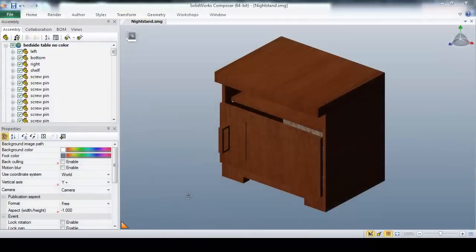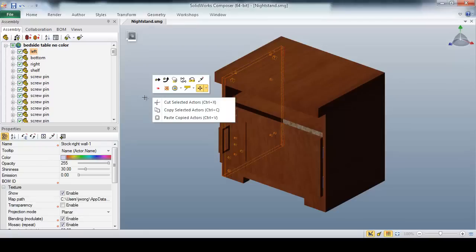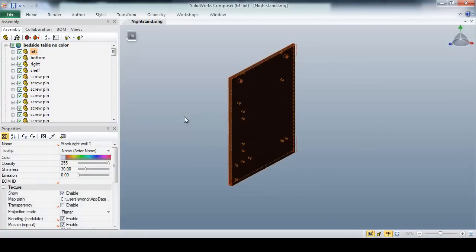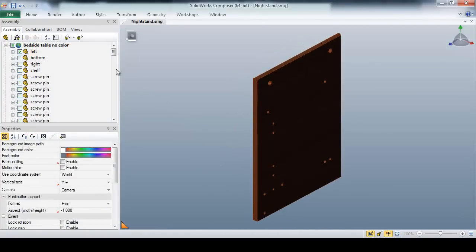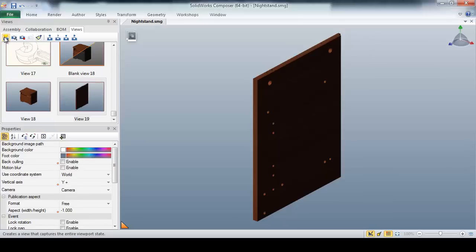First, I'll quickly create views to represent each step of the assembly process for the nightstand. I'll simply select the first part I wish to illustrate, hide all the other actors, select the views tab, and create a new view. Like that, we've got the first step of our assembly process.